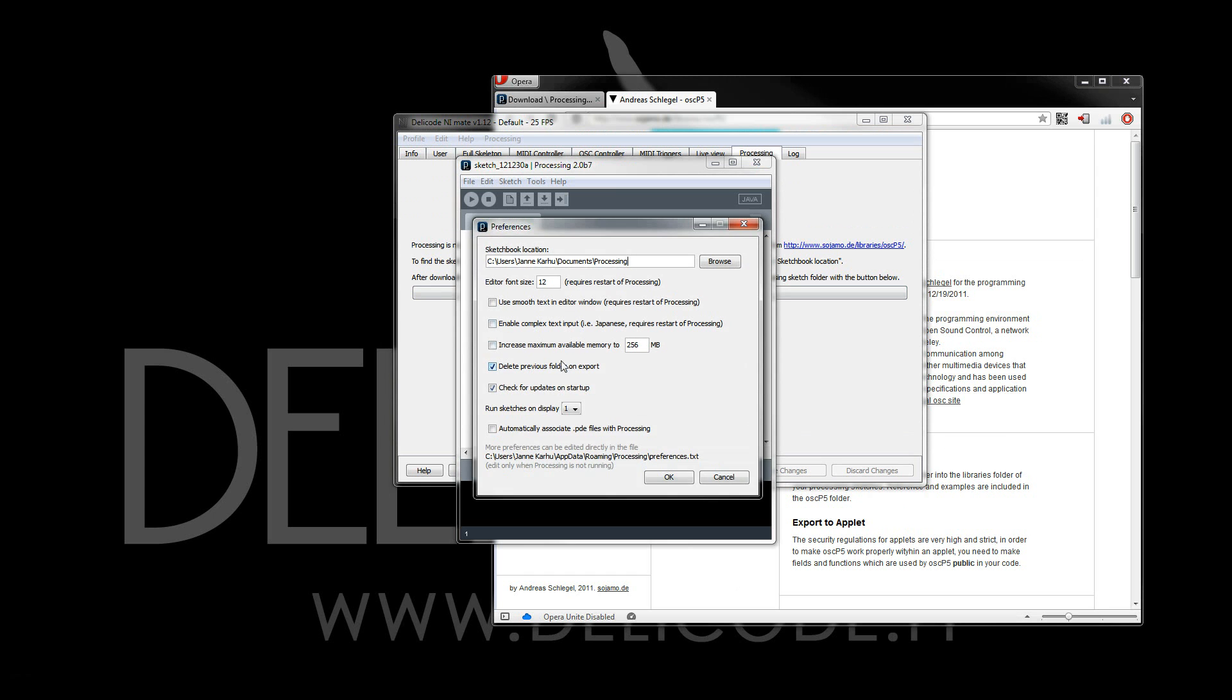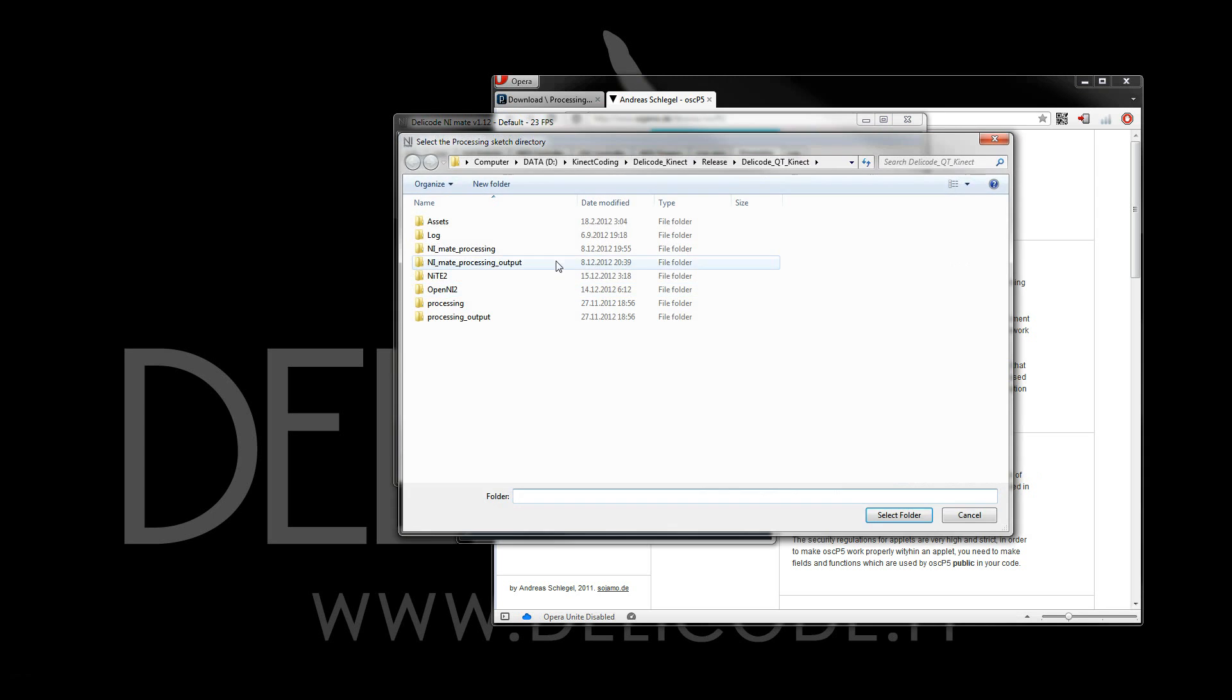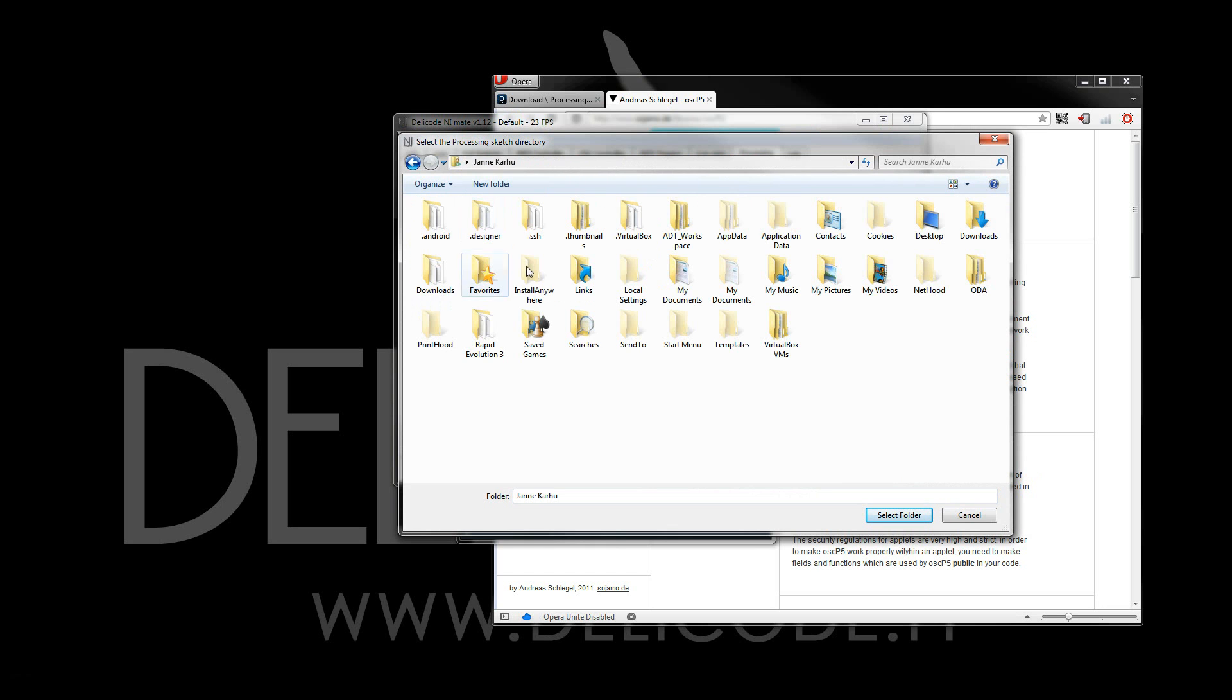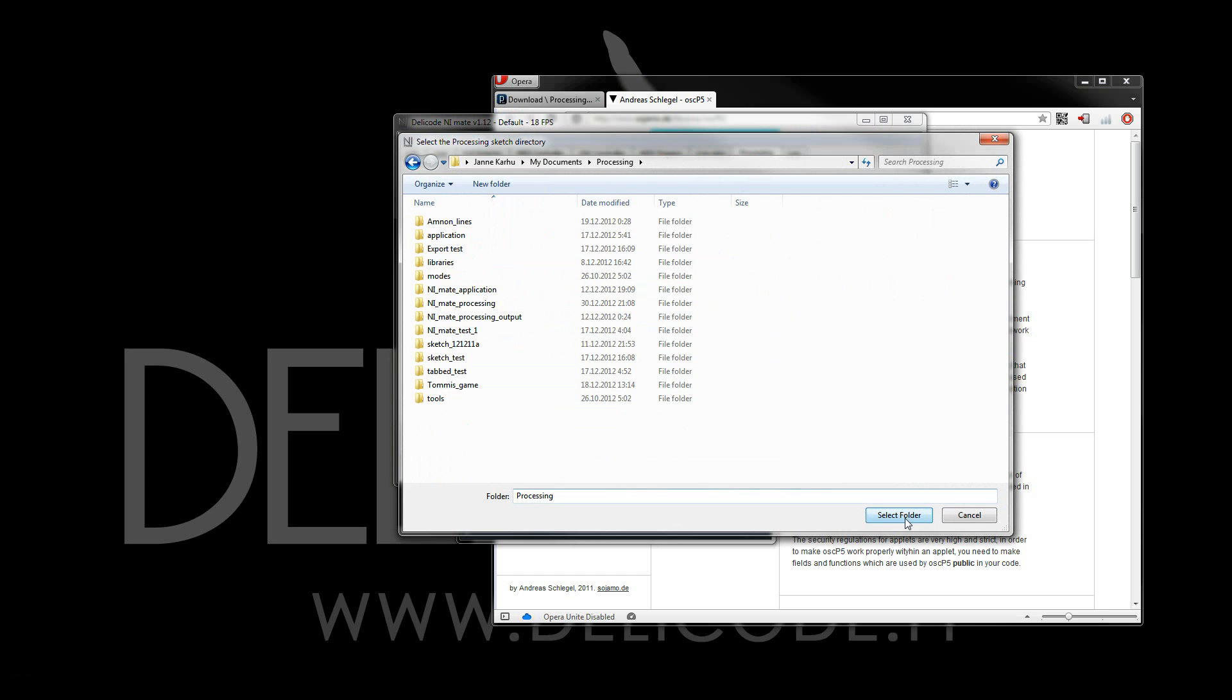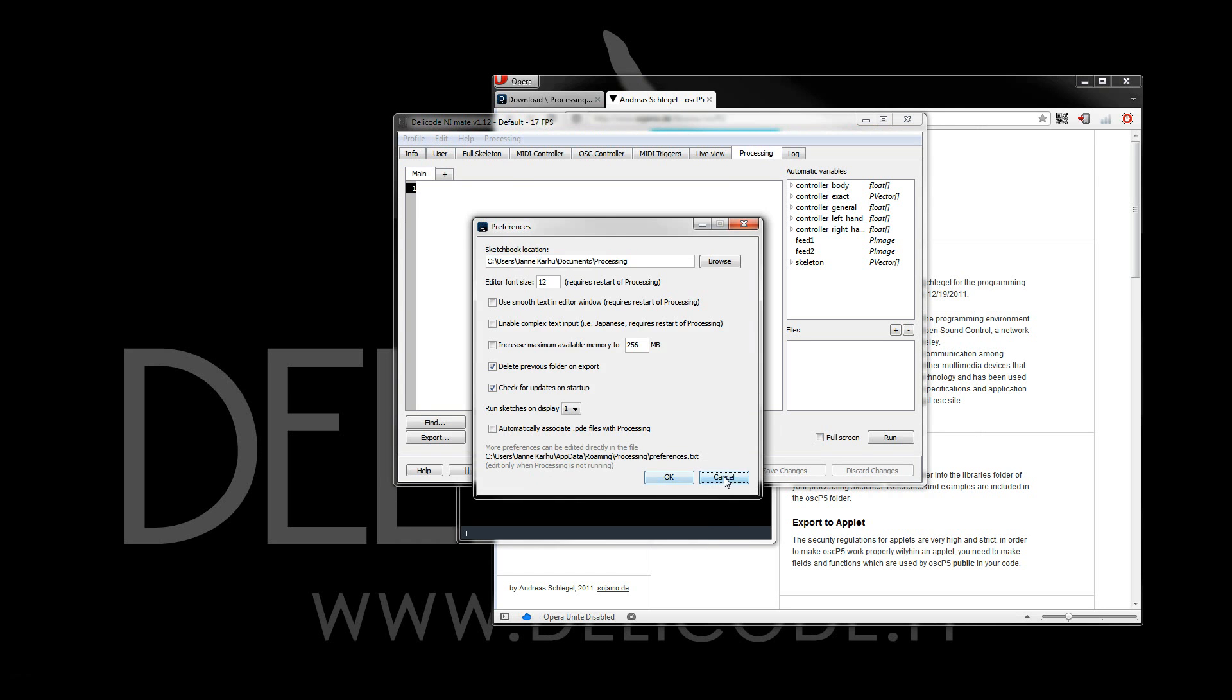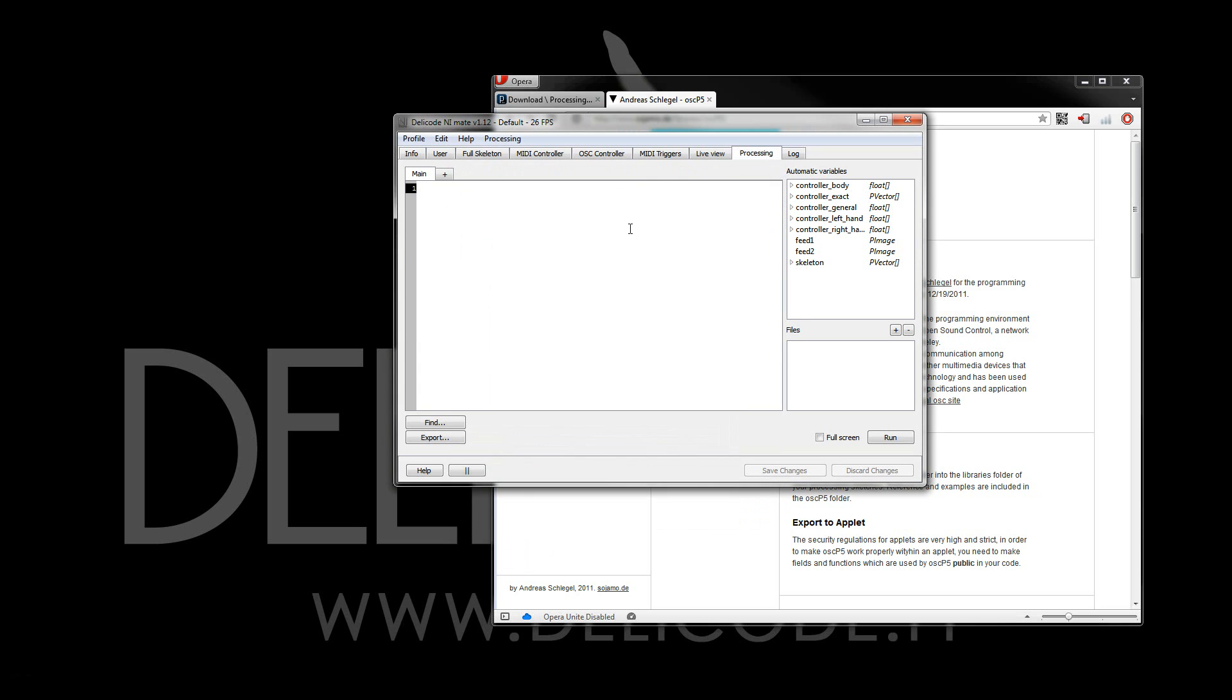It's this folder right here. And now if I navigate to that folder, I now have the full processing editor right here inside NM8. Let's close the processing application.